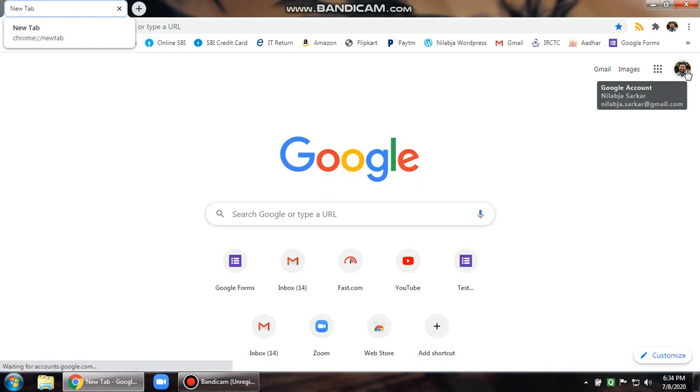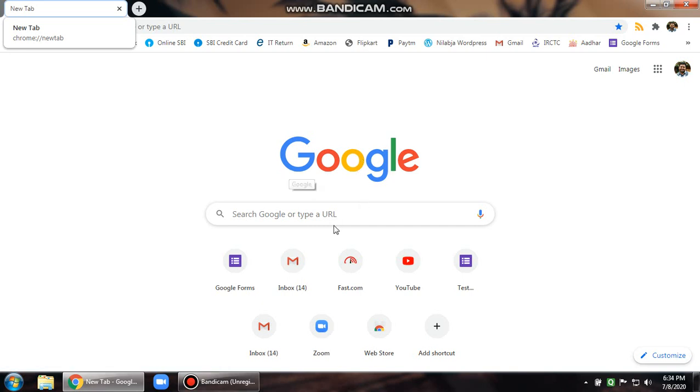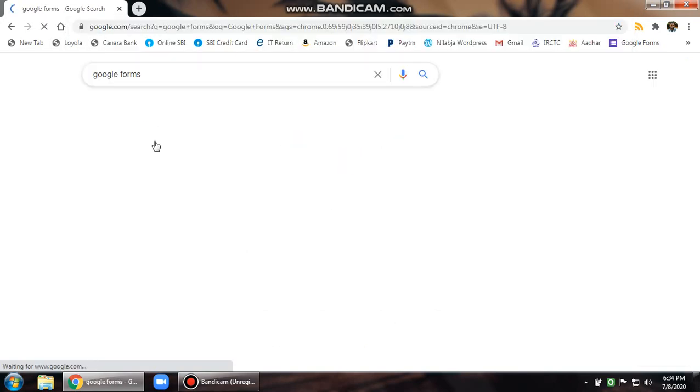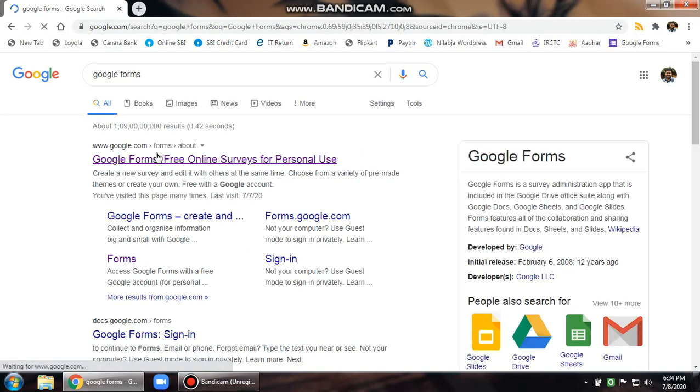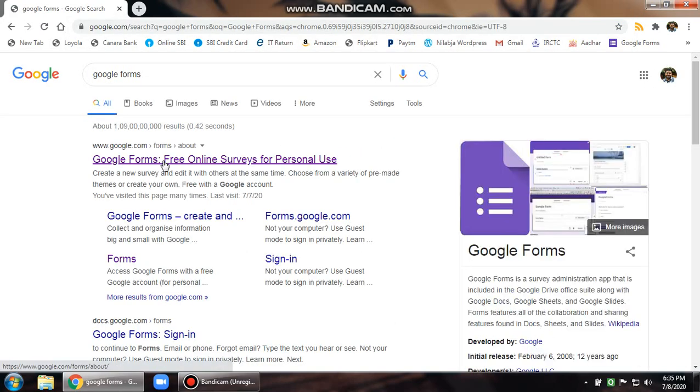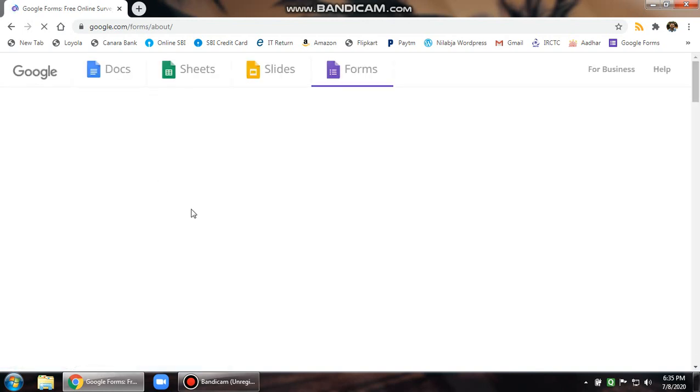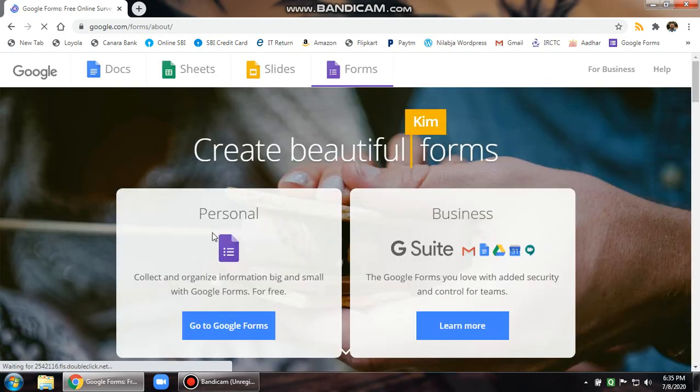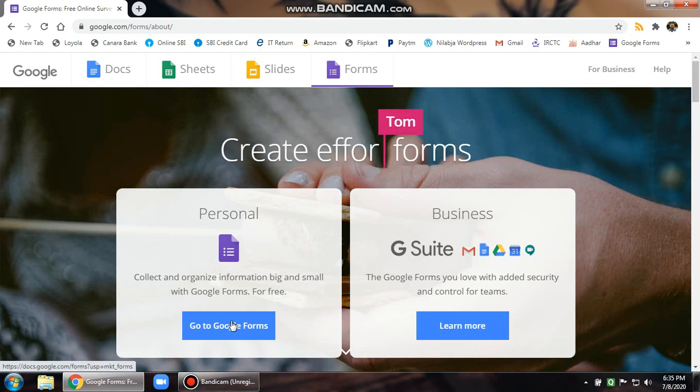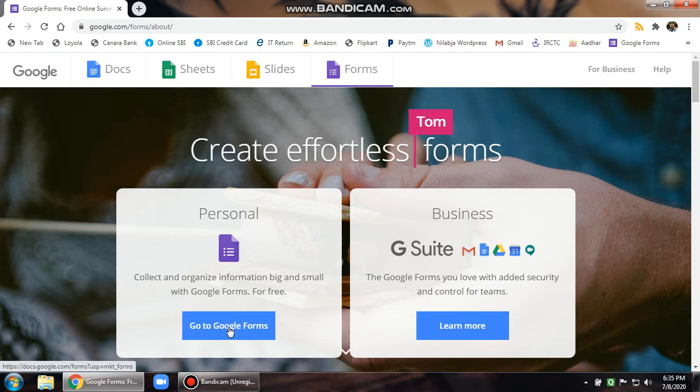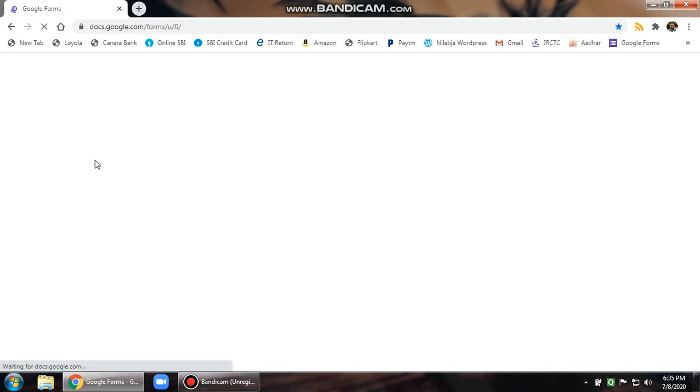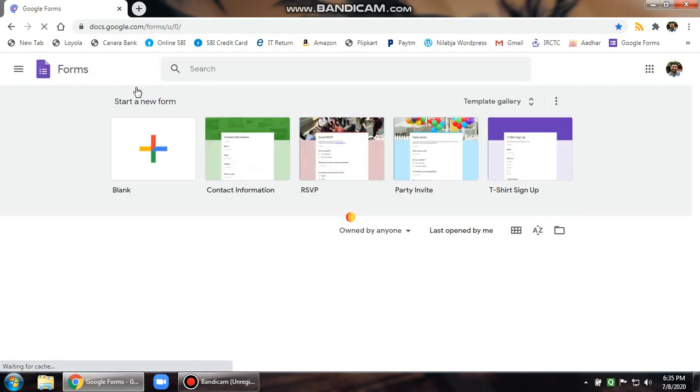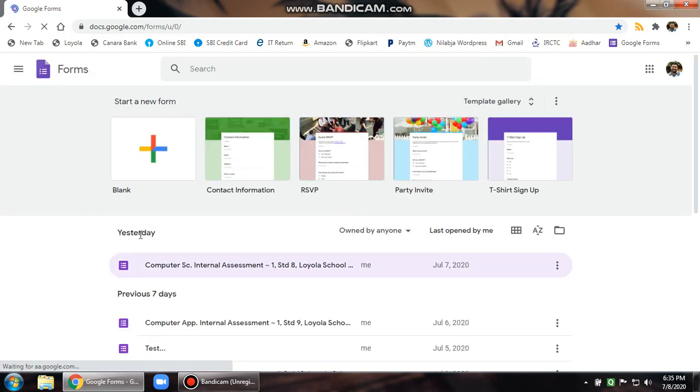You must be logged in through your Google account, and in the search bar you just write Google Forms. This will open the page for Google Forms. Click on the first option and you will see personal and business. Business will cost you money, personal is for personal use. Click on this link through personal that will take you to the Google Forms dashboard.